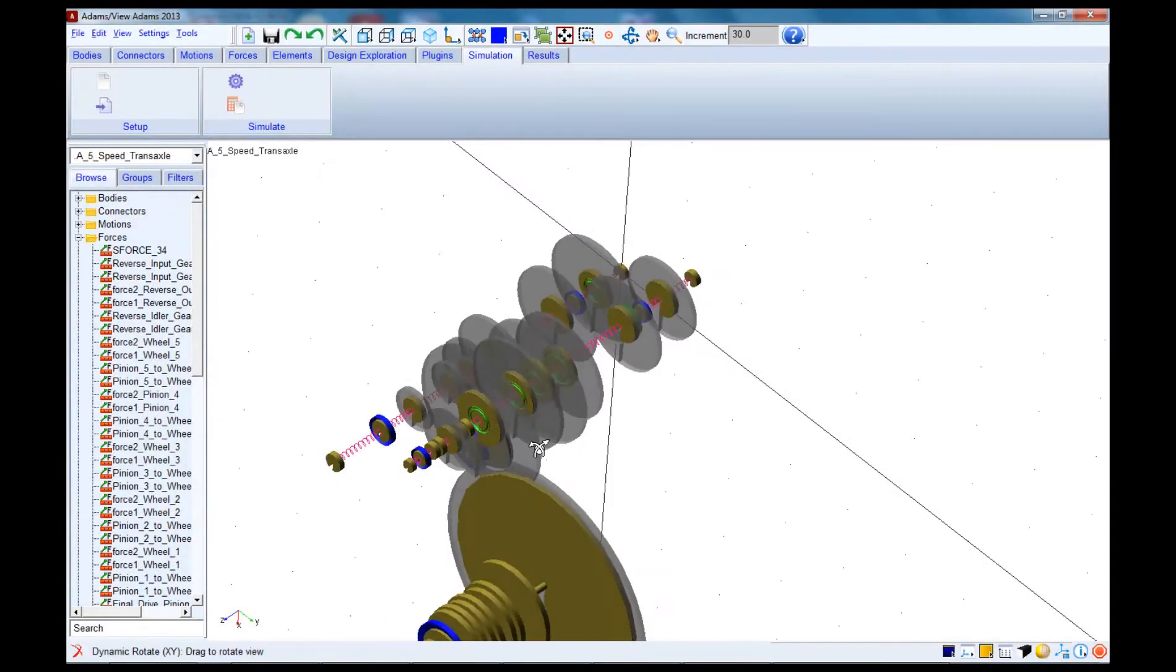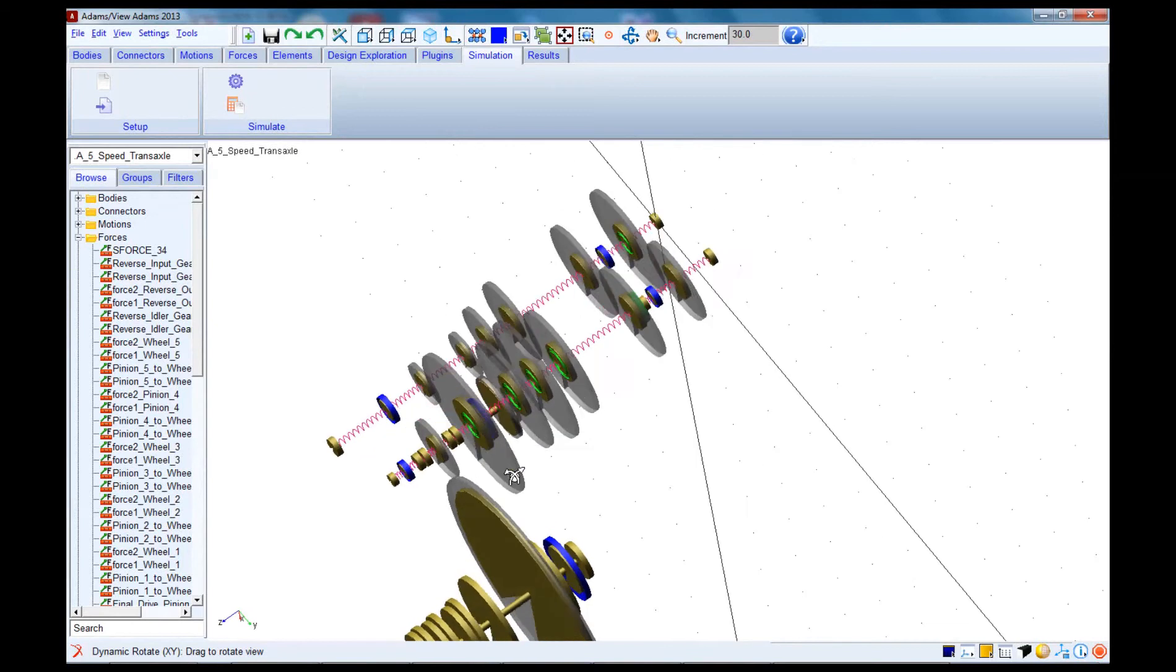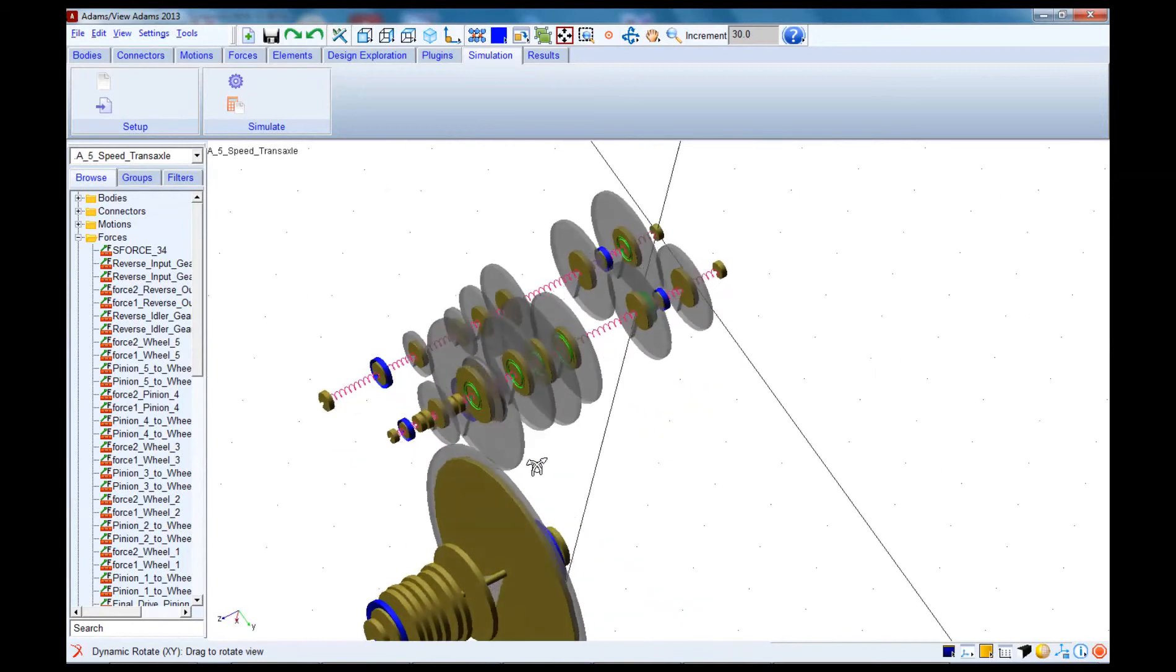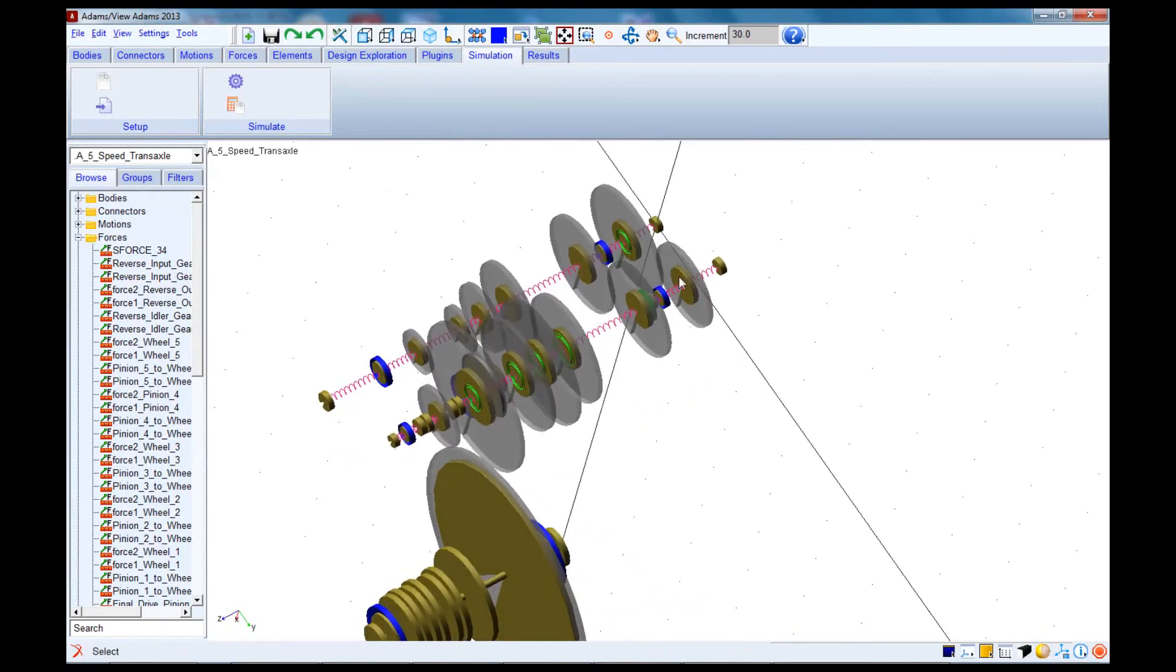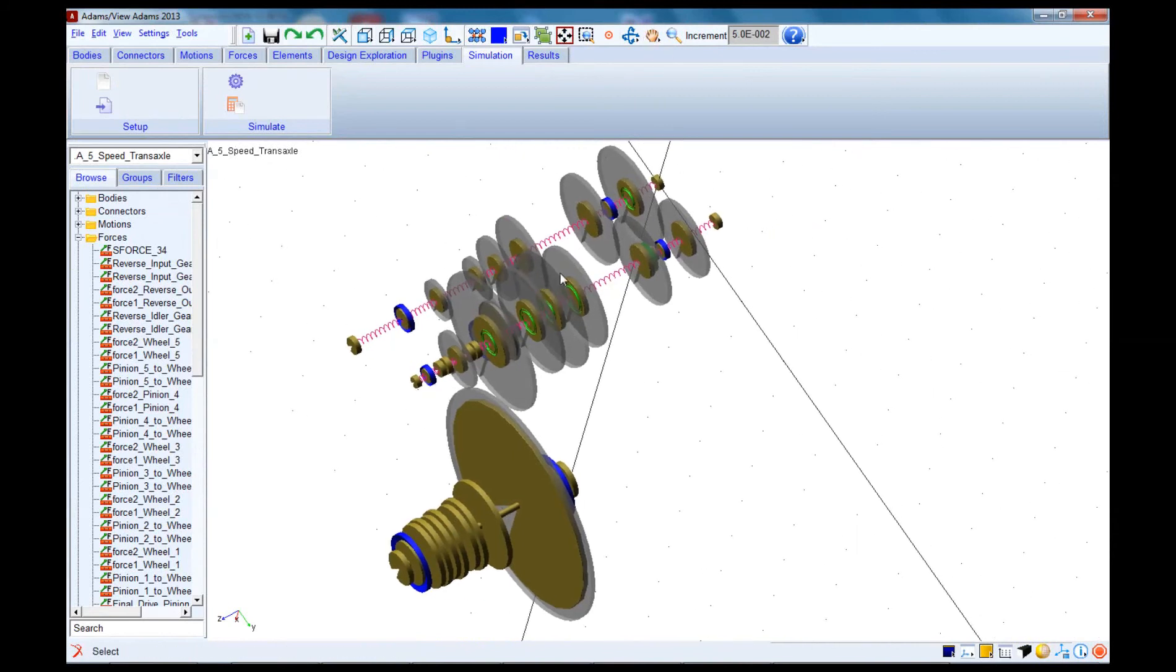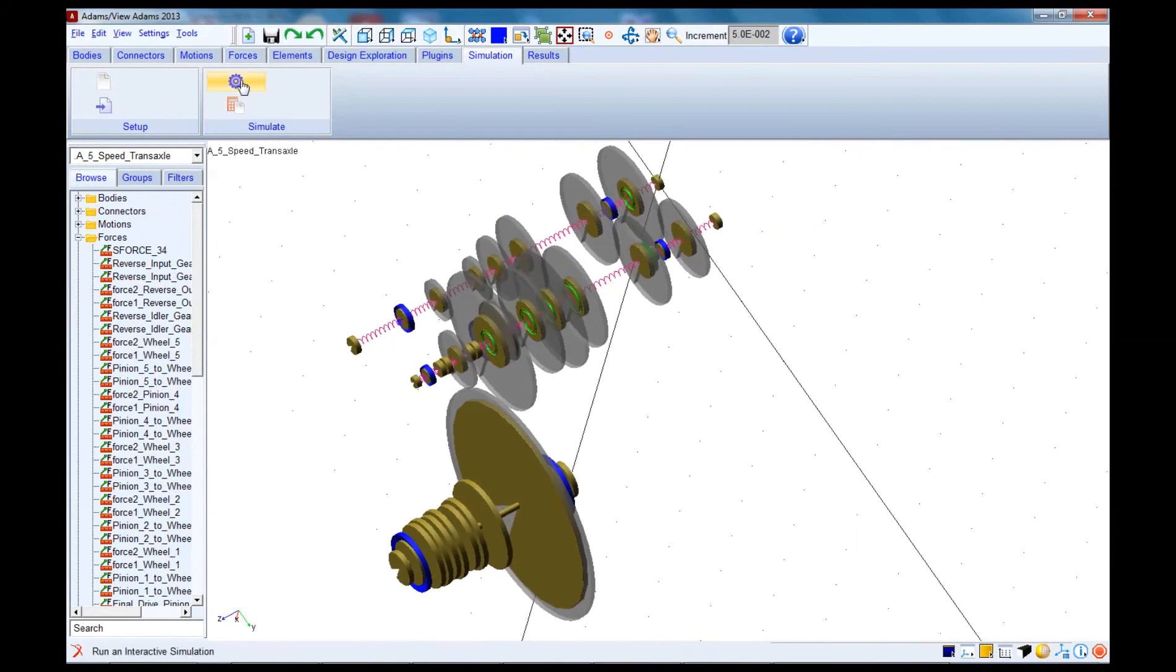I've added a time-varying torque load to the input shaft, which is going to make the transmission accelerate in one direction, slow down, and then spin in the opposite direction over the course of two seconds.